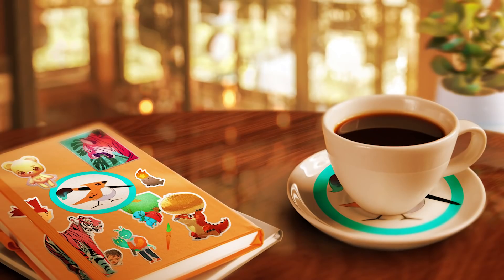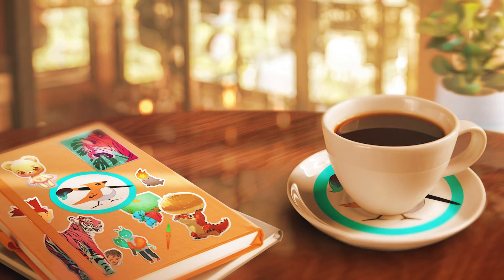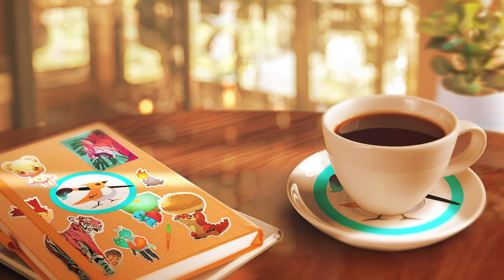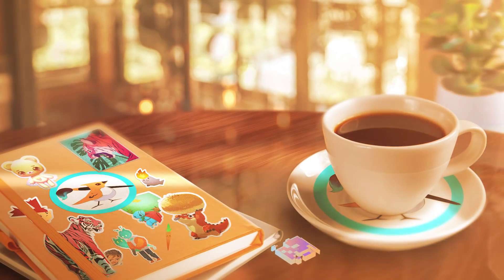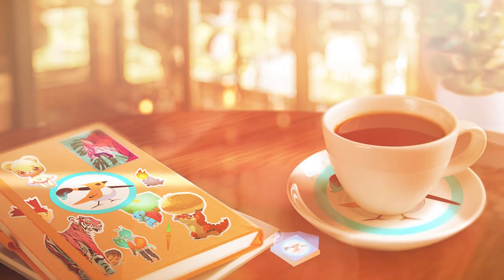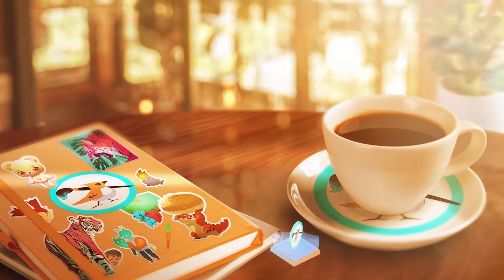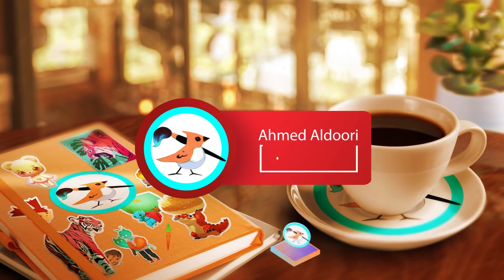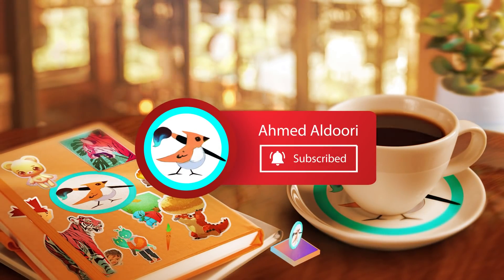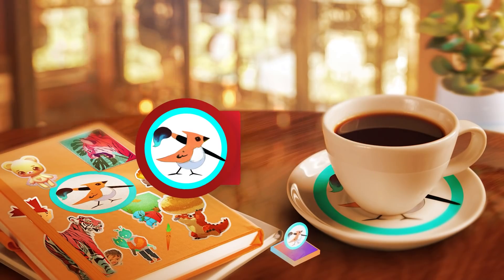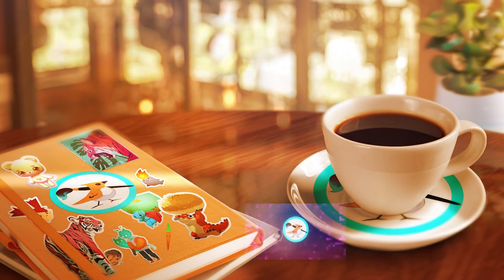If you want to support this channel, feel free to stop by my Patreon page. I no longer make tutorial content there, but it gives access to my Patreon discord as well as occasional artwork that I post. Be sure to subscribe, hit the bell icon, and leave a like. It really helps the channel grow. Thanks for watching, and I'll see you next time.